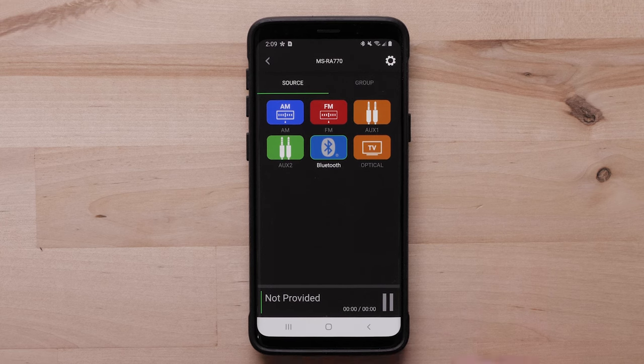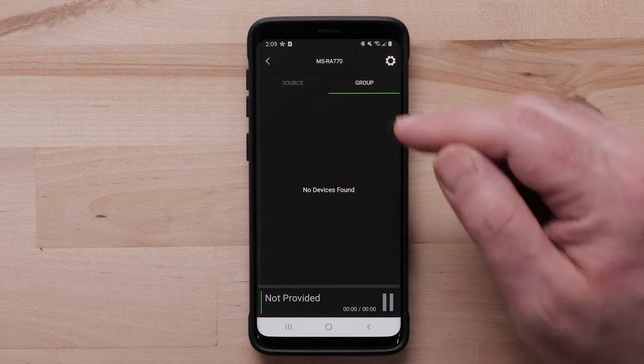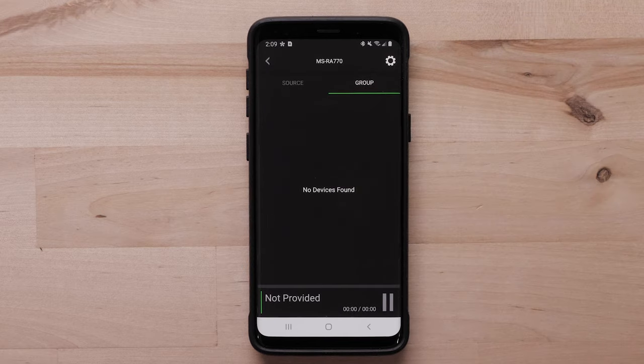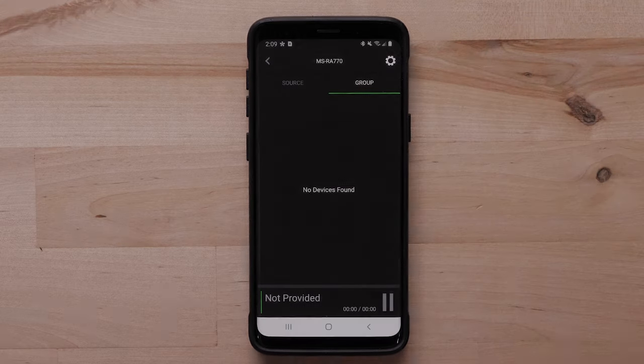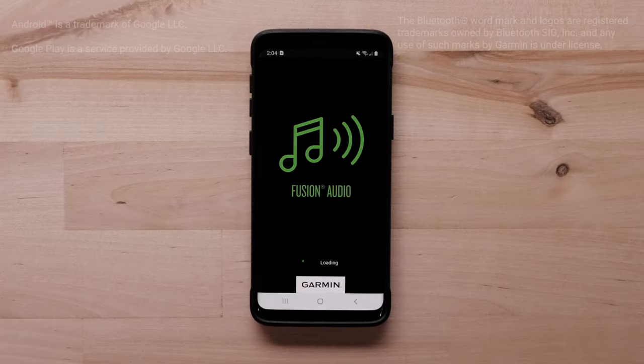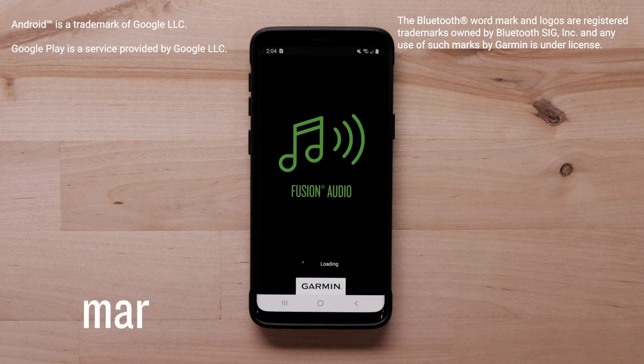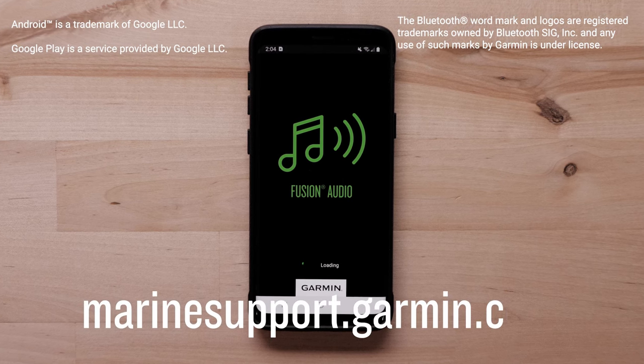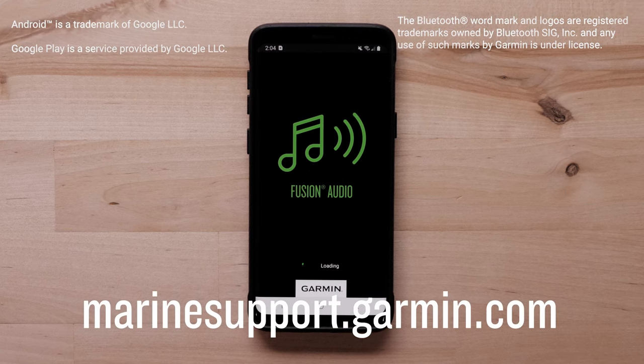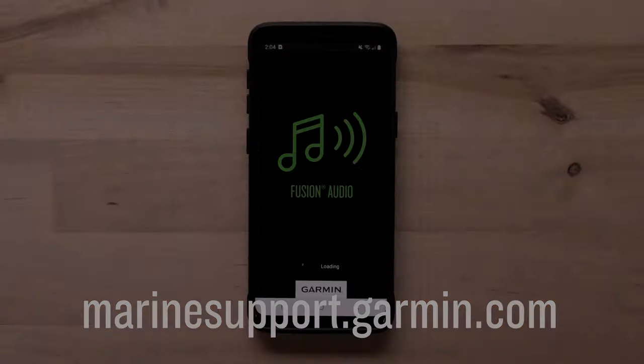Select Group to link stereos sharing the same network. And that's it. For more help, please visit www.marinesupport.garmin.com